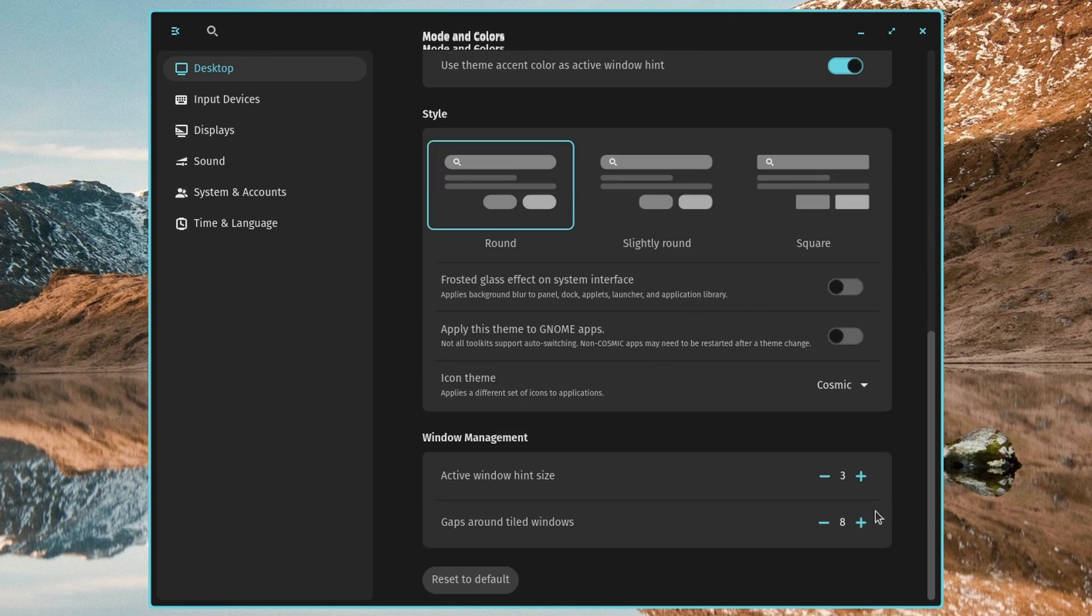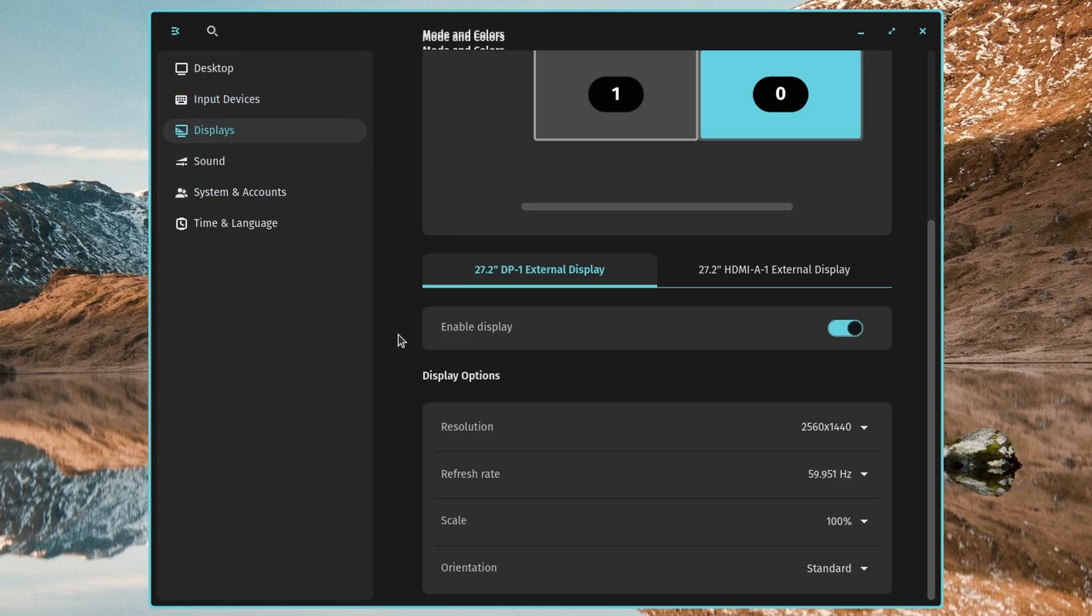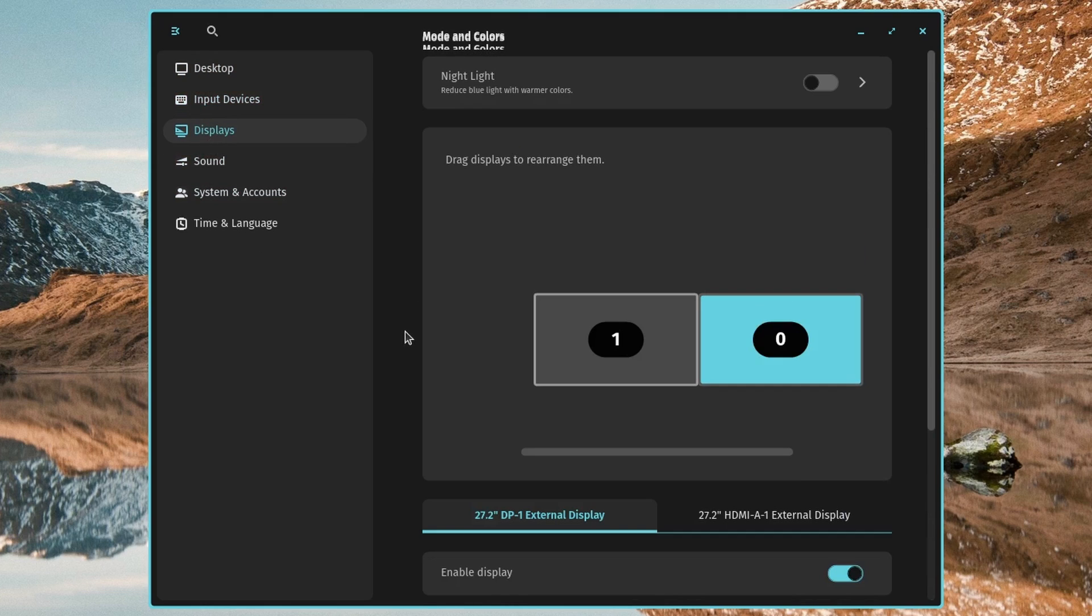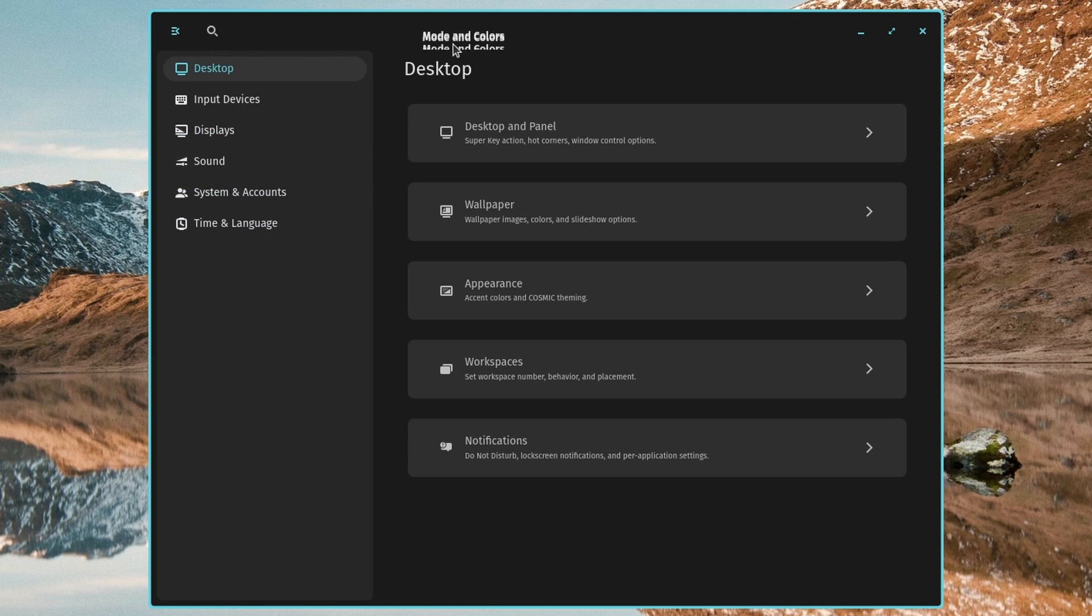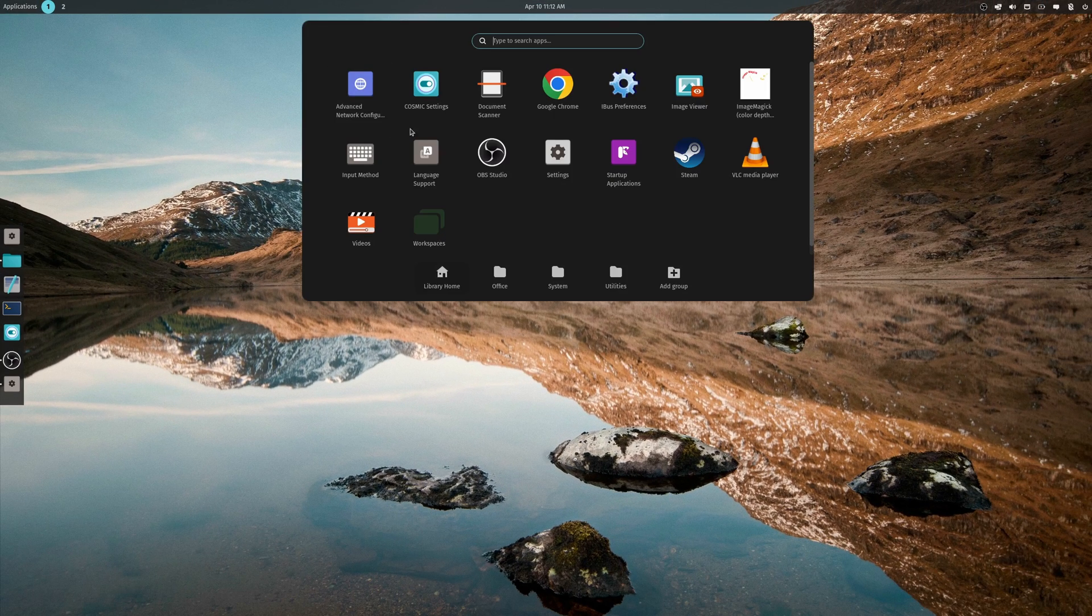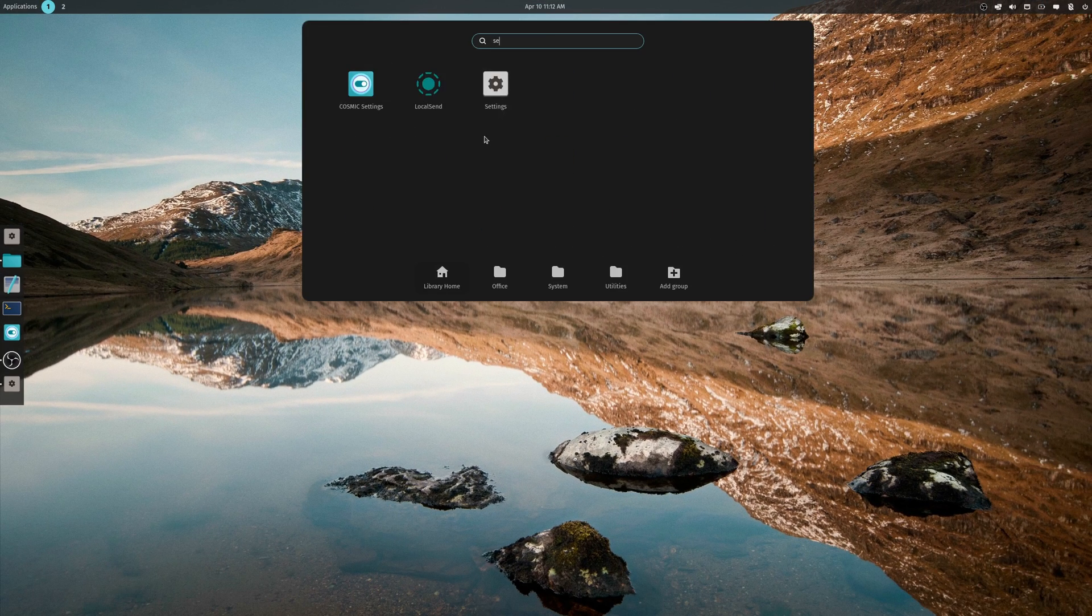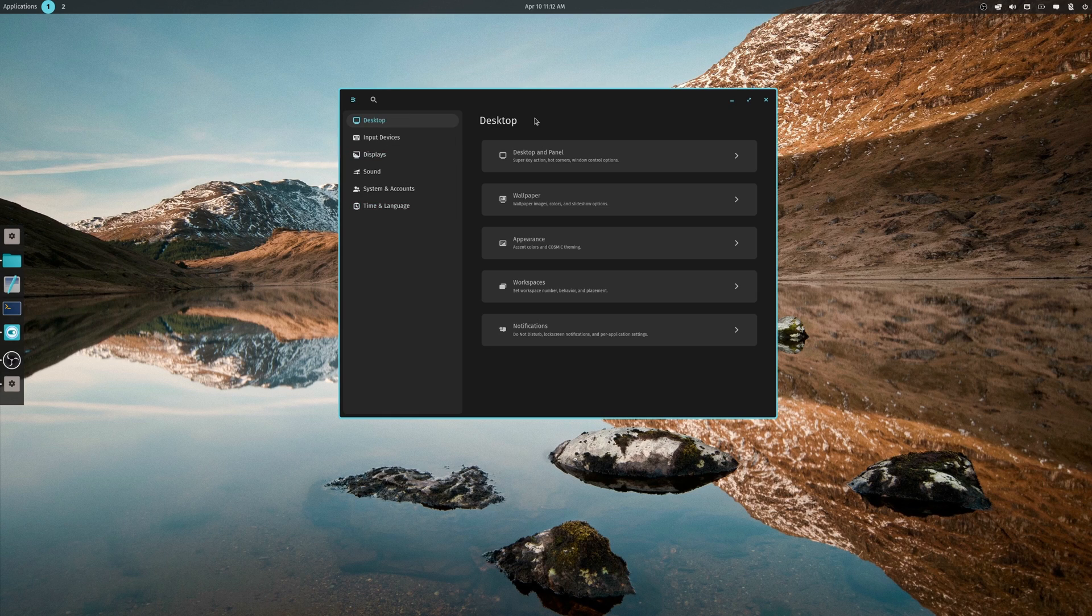So you can increase the gaps around your tiling windows. Input devices, pretty standard. Displays. Let's see if they had anything about the wallpapers in here. It's kind of bugged out, let me go back in. Okay, it wouldn't let me back out for some reason. I had to close it.